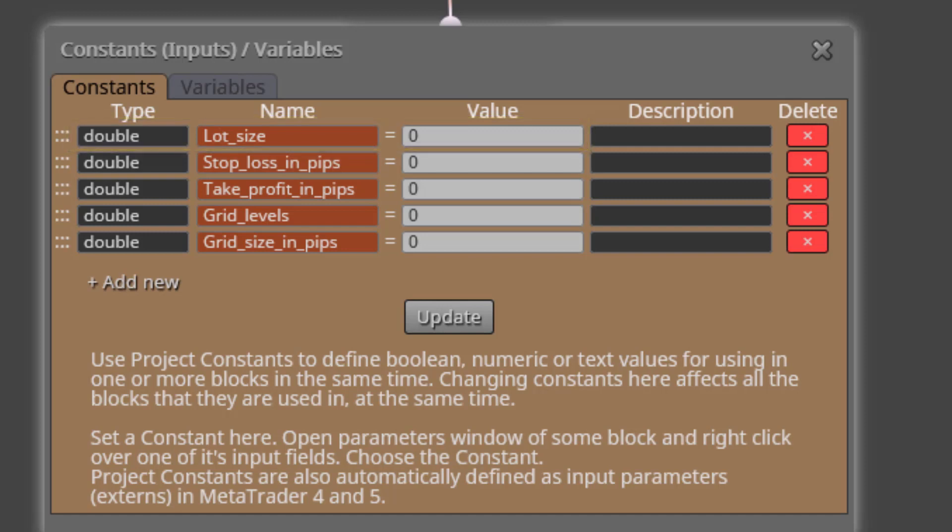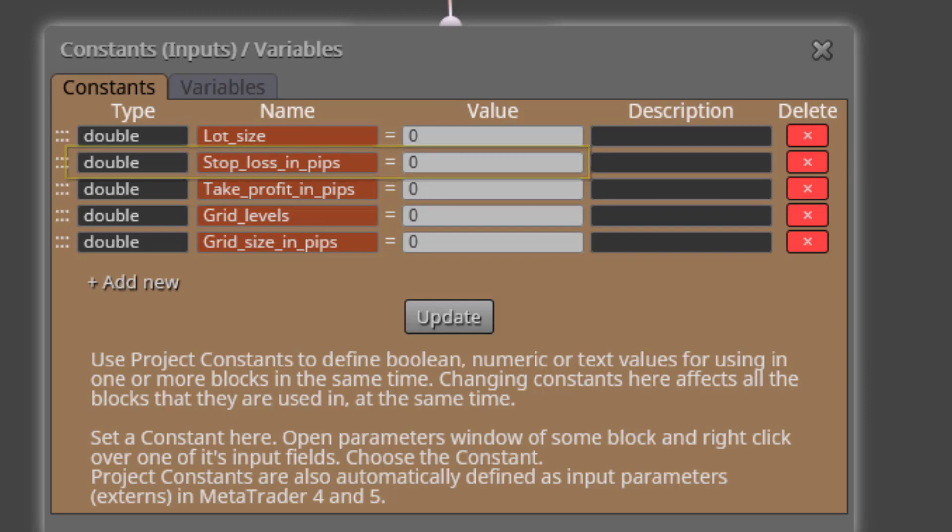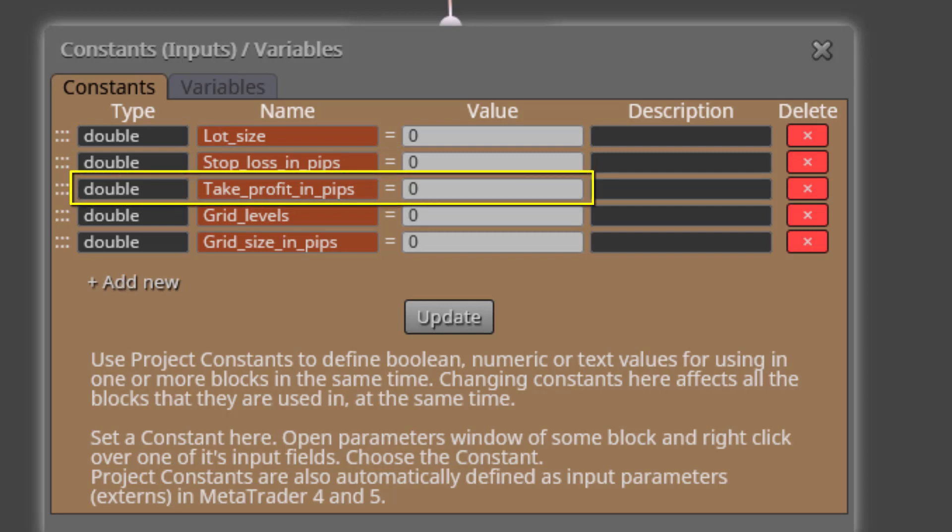The second one is called Stop Loss in Pips. Here we will select the Stop Loss Distance for all pending orders. The third one is called Take Profit in Pips. Here we will be able to do exactly the same as the previous one, but for the Take Profit Distance.